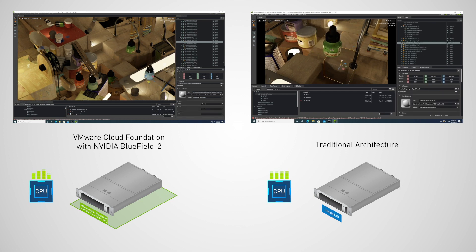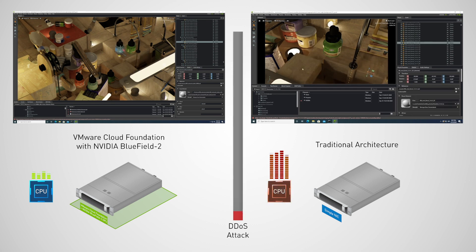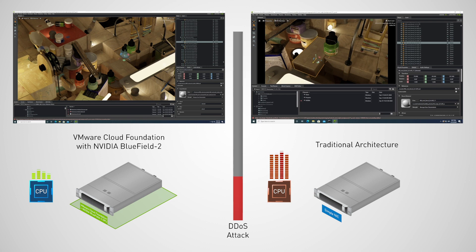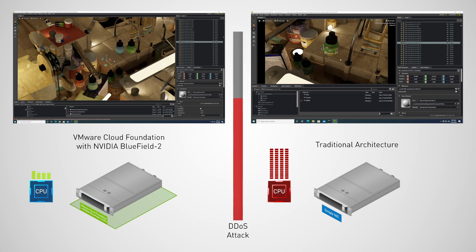Watch what happens as a DDoS attack occurs. On the left side of the screen, Dave's server is running on VMware's cloud infrastructure deployed with NVIDIA Bluefield 2, while Jay's server on the right side is operating in a traditional architecture.